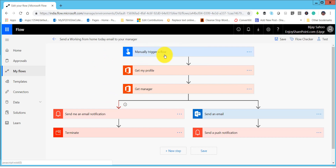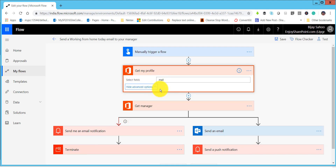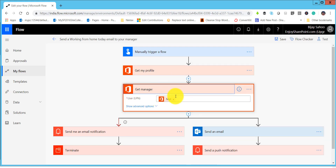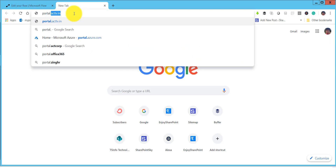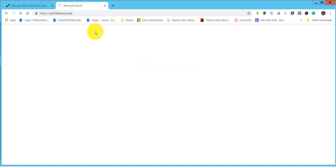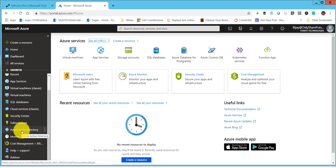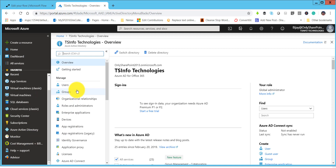Inside the flow, it will trigger manually. Then it calls 'Get my profile' to get the current user's profile, and then retrieves the manager's email address. If you have not set up a manager, you can do that from the Azure portal. Go to portal.azure.com. From the Azure portal, click on Azure Active Directory, then click on Users to see all the users in your organization.